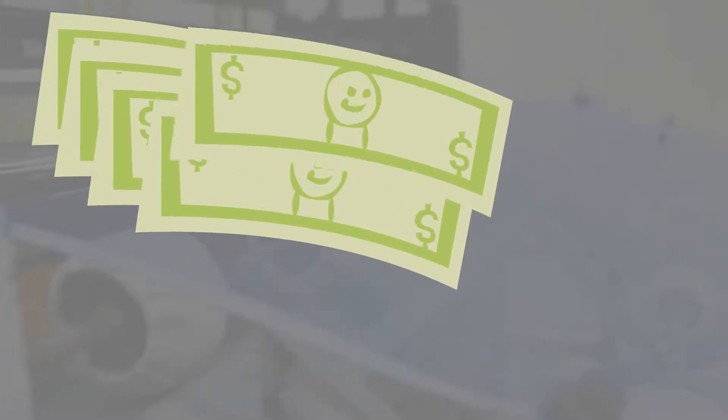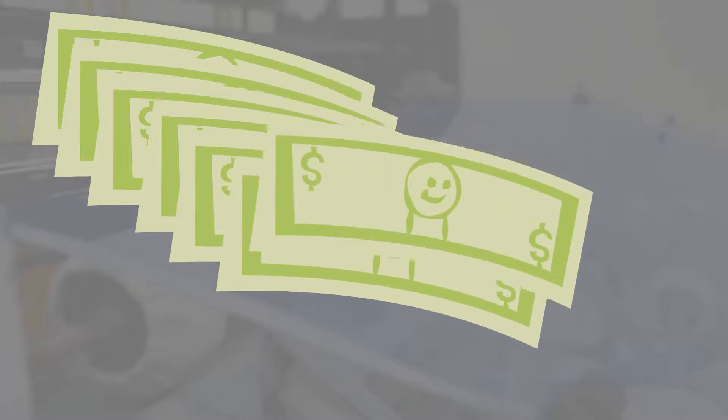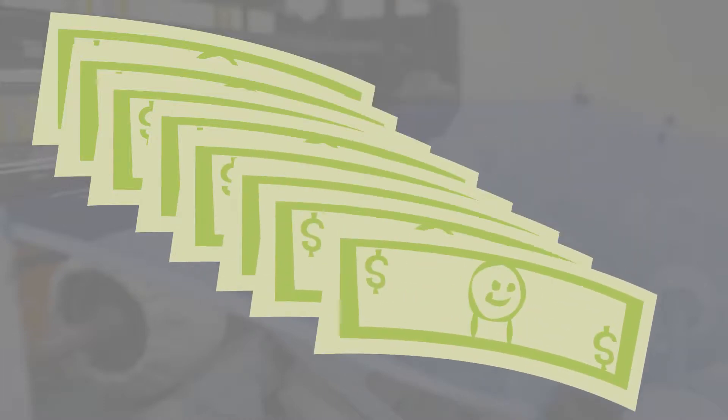Now, $8 does not sound like a lot. But this customer needs 200 pieces. Now, imagine doing the cuts 99 more times.